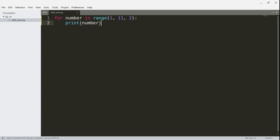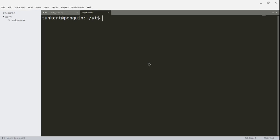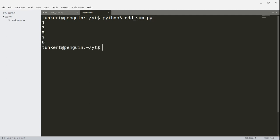I'm going to save this file and open up a terminal in another shell here. I'm just going to run the program with Python 3 and then the name of the program, oddsum.py, and we get the odd numbers from 1 to 10.